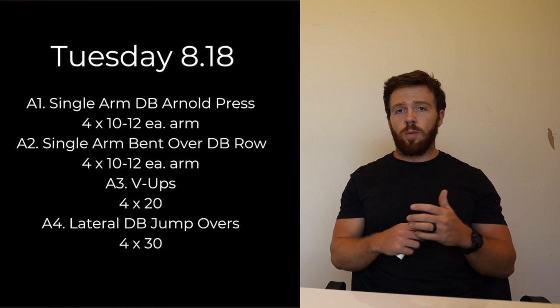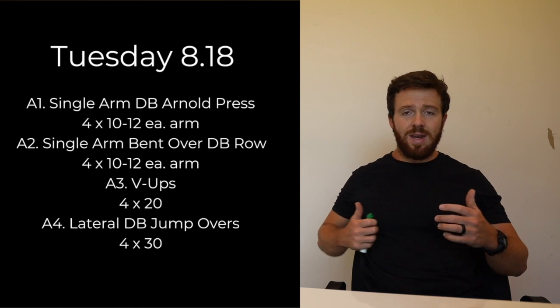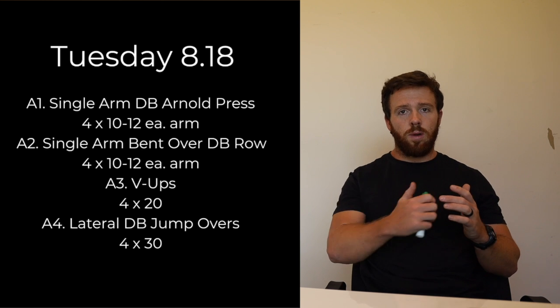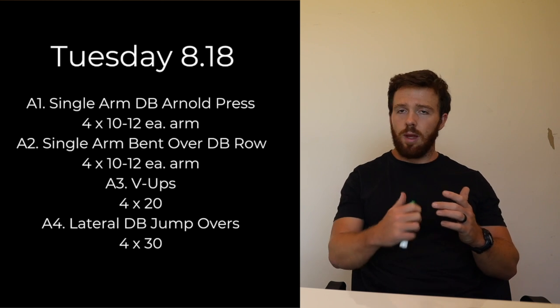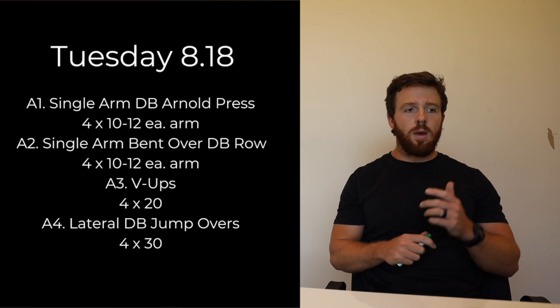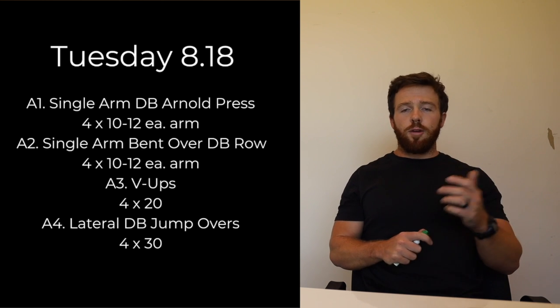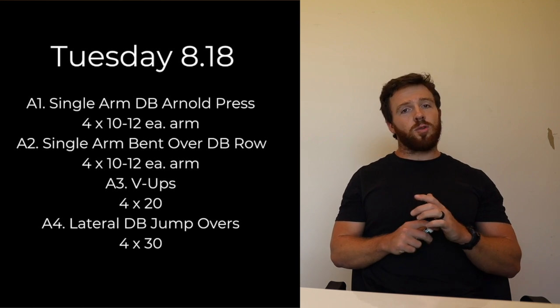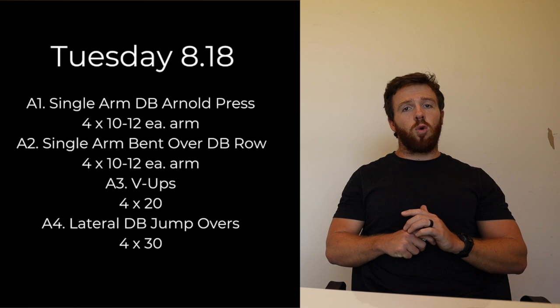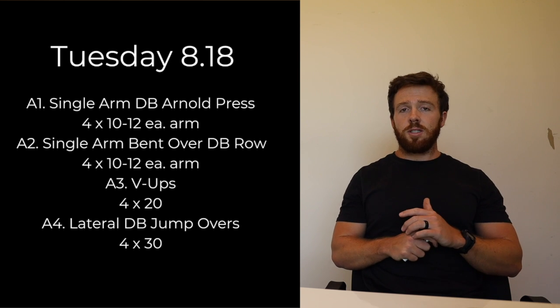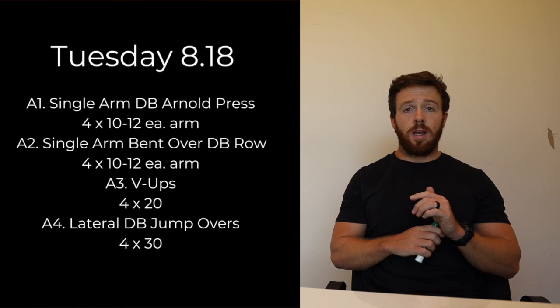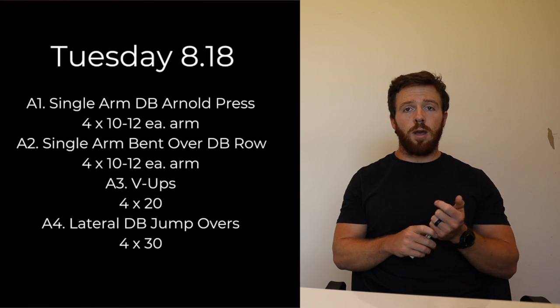We're going to go single arm bent over dumbbell row. If you want to put a little bit of a negative on that to get some eccentric loading on that bicep, that works as well. Our third movement we have V-ups, a lot of V-ups. We have four sets of 20 V-ups.